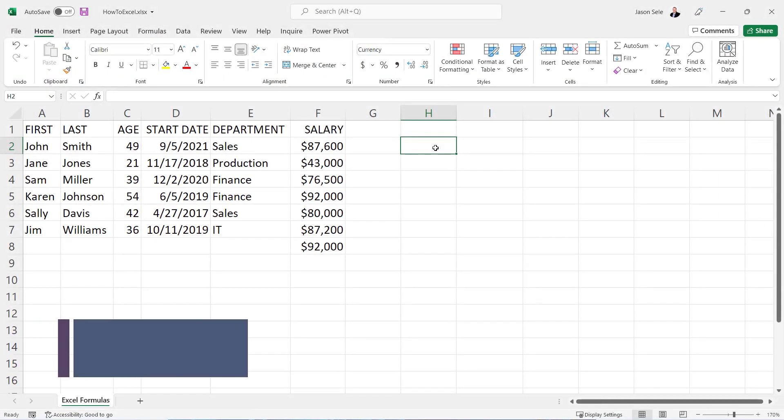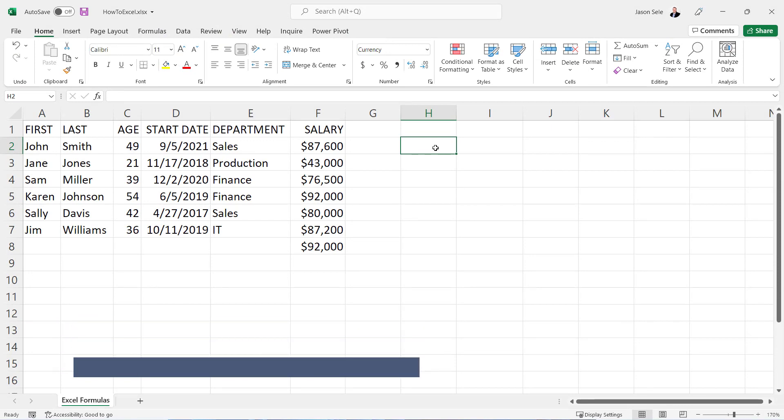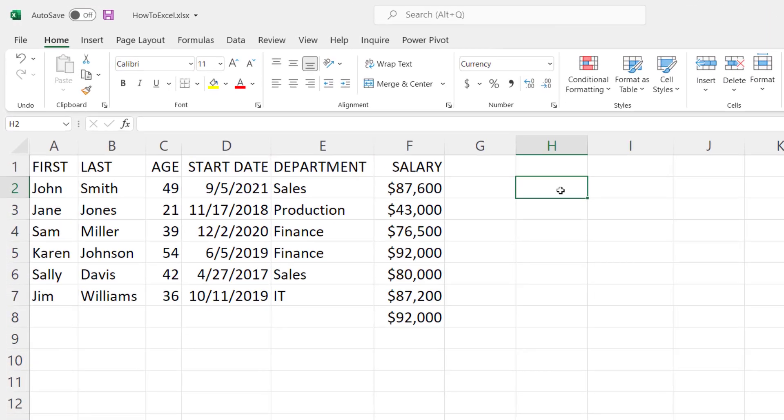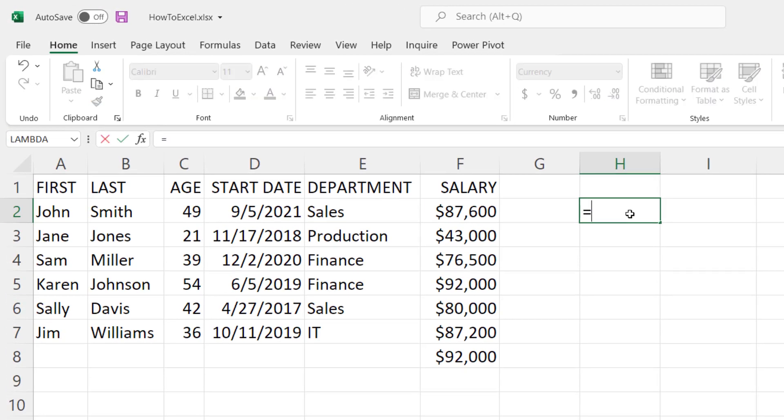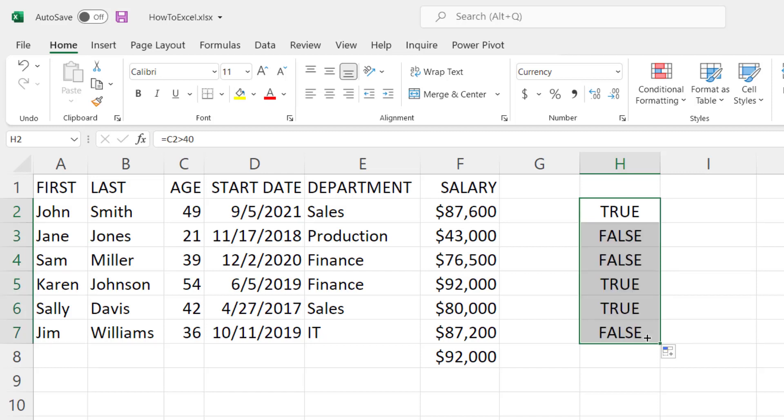You use logical functions to determine if something is true or false and it will return that value. For example, if I just type in equals the age here is greater than 40 and I hit enter, it's going to tell me whether that's true or false. Let's copy this down and you can see that it's false for some and true for others depending on the age.